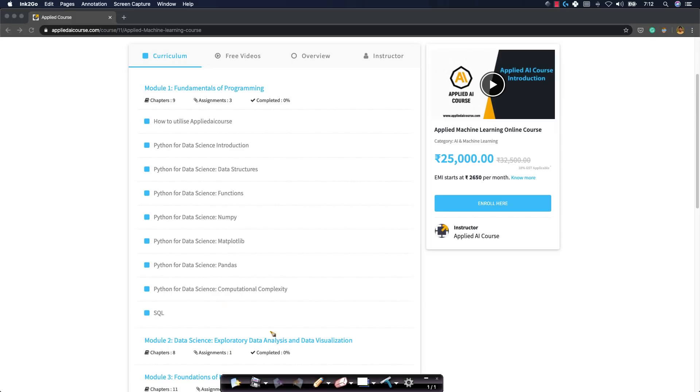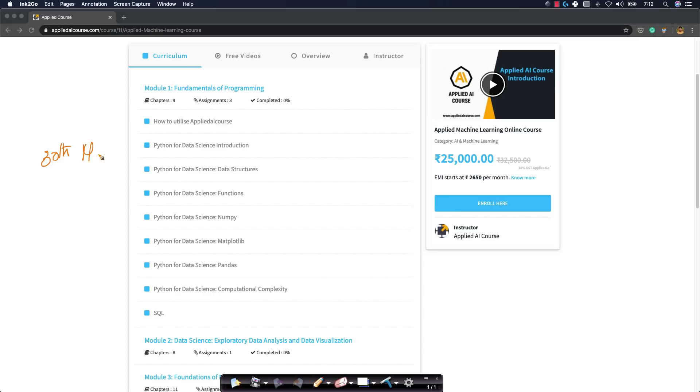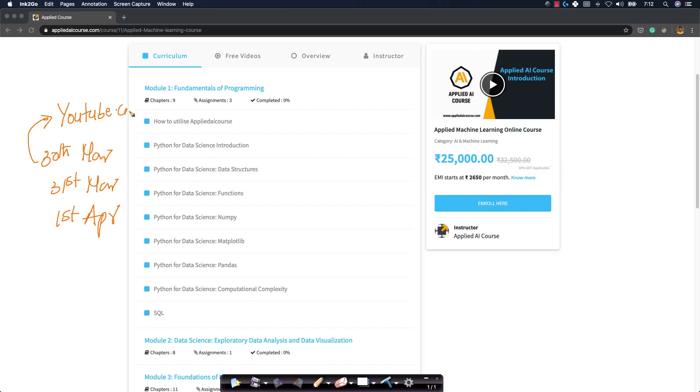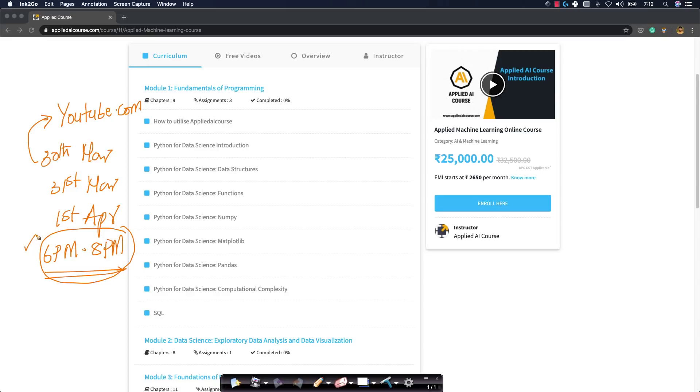Let me write that down. The three days are 30th March, 31st March, and 1st April. All these three live sessions will be on YouTube itself, 6pm to 8pm. And even if you miss them, don't worry, you can rewatch them even after the live session is over. They will be available for everyone on YouTube.